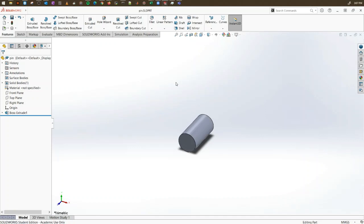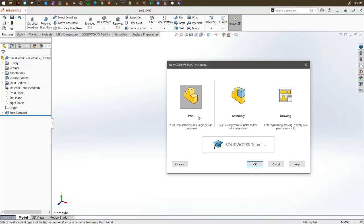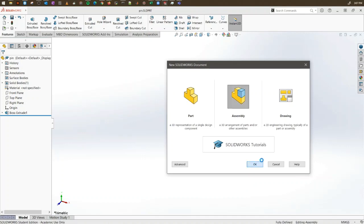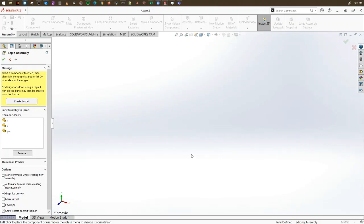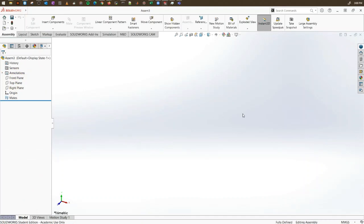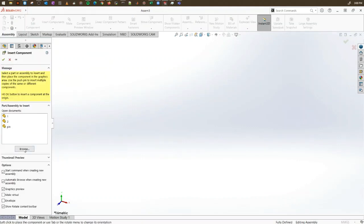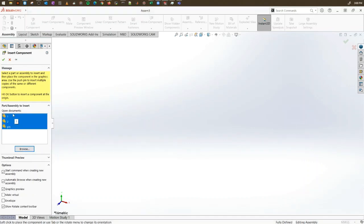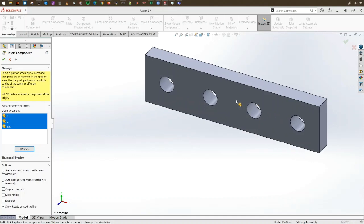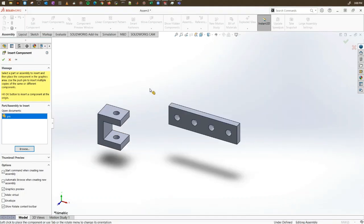Now we have all the necessary parts and we can start the main tutorial on assembly. For assembly, when you go into SolidWorks and create a new file, you will have the option to select assembly. Select assembly and click OK. If you have other part files open, they will show up on the left to be imported. Otherwise, use the insert component option on the top, browse, select your files, click open, and place all three parts on your screen.